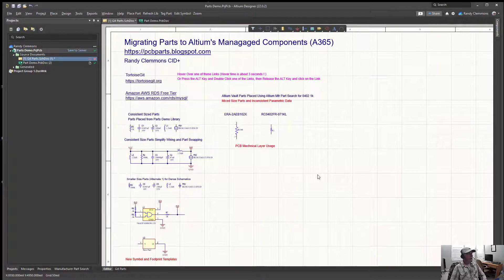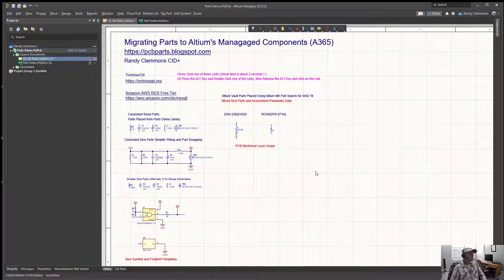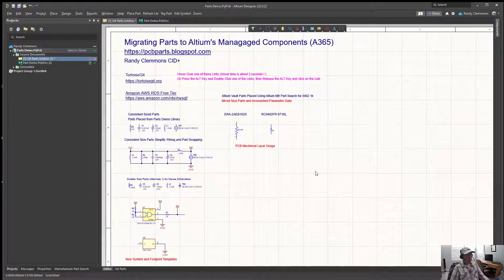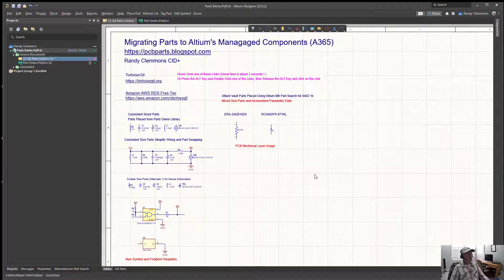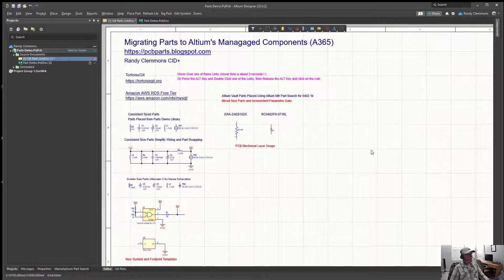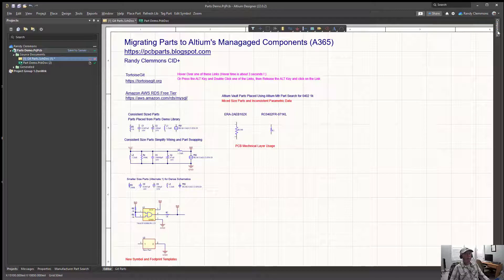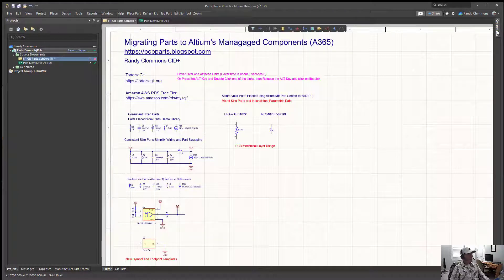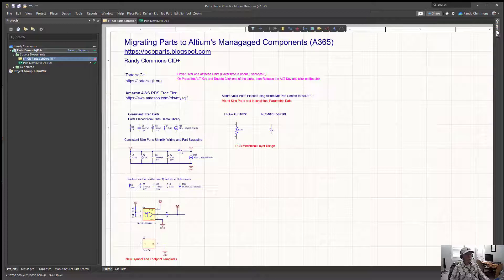Welcome to the migrating parts to Altium's managed components video. My name is Randy Clemons. I'll be your host for this video. I'm going to be demonstrating how you can use parts and a database library to create a nice clean set of managed components in Altium.